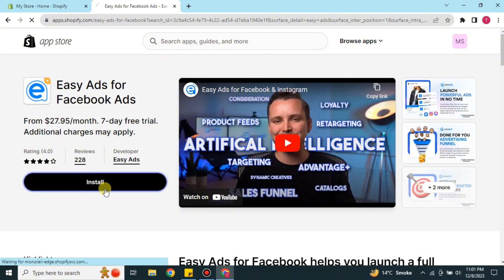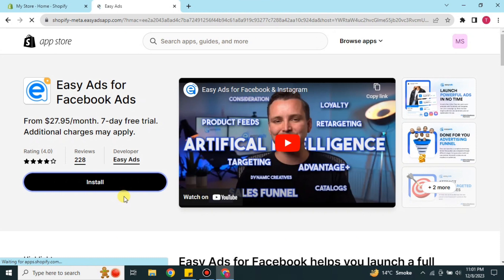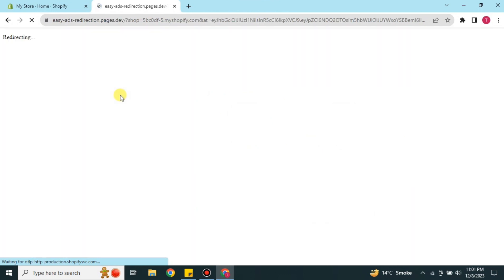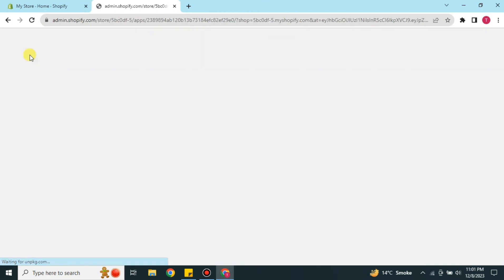Once you are done reading the details, click the Install button. It will take a moment to process and then take you to the next page. On the top of that page you will see the Install App option — simply click on it. It will take a minute or a few seconds to process.